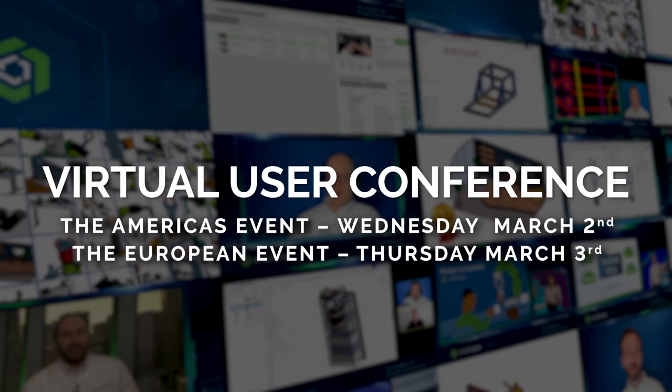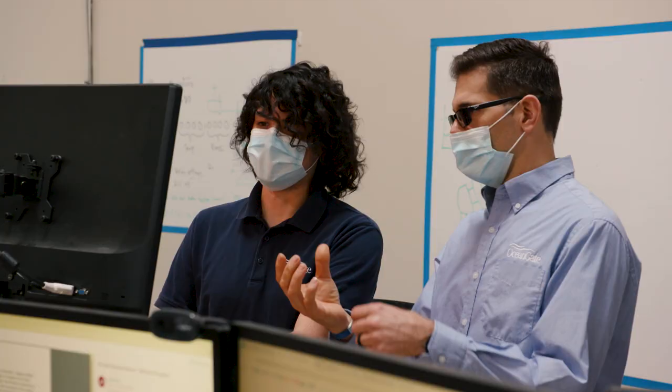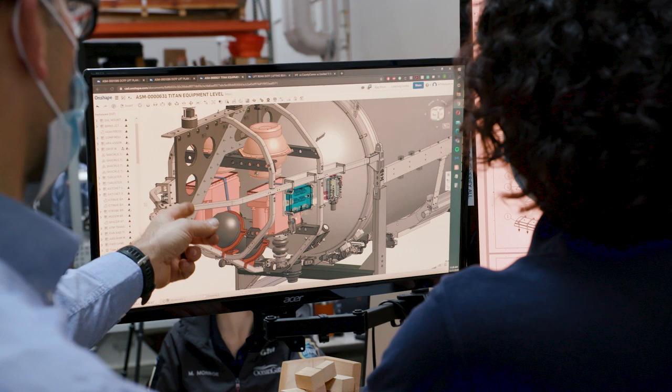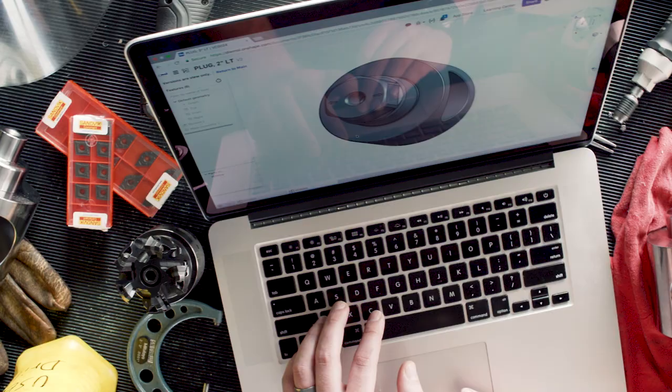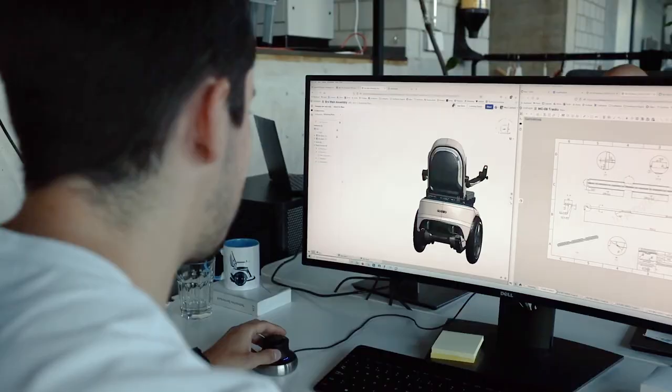We're bringing together the entire Onshape community. That's over 2 million of you. Our customers, makers, students, and educators from all over the world. Everyone will be there.